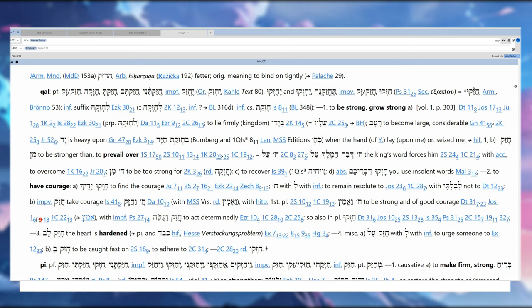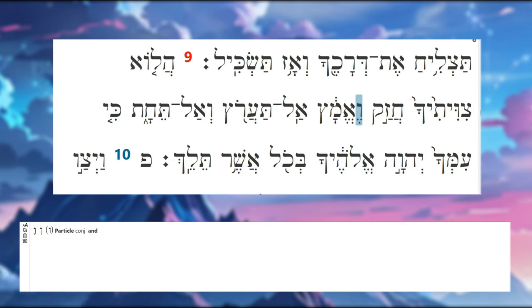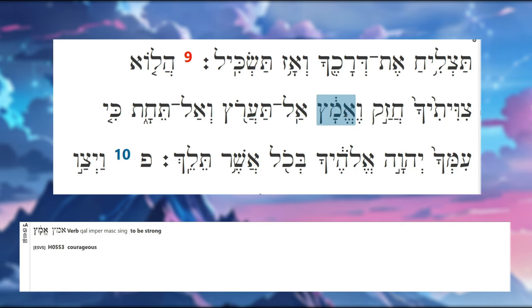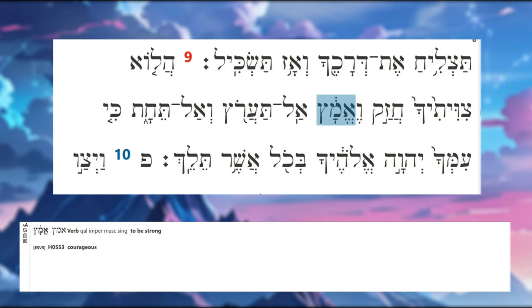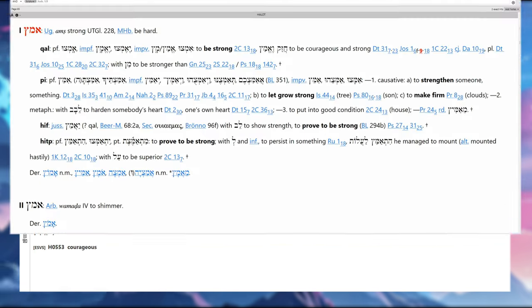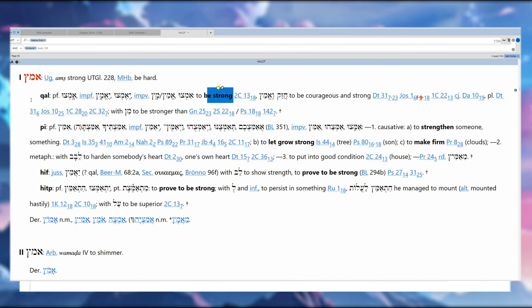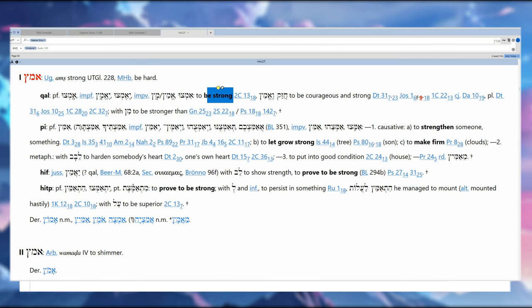And here's our vav conjunction and then our verb 'ematz.' So this is Qal imperative, which is second person masculine singular: be strong. So if we were to translate it literally, it's 'be strong and be strong.'